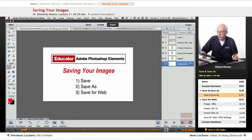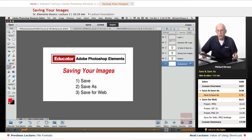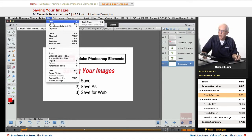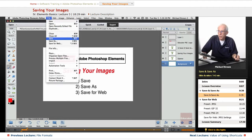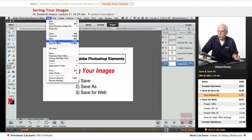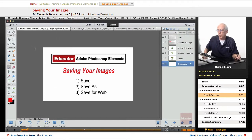We're going to talk about save, save as, and save for web, the three ways of saving. Under the file menu, save, command or control on a PC, the letter S, save as, or save for web.